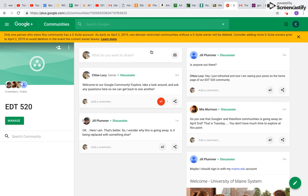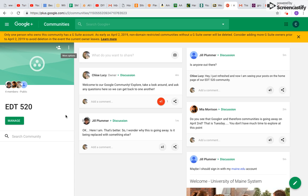So unfortunately, the big downside of this is that Google Communities is going away as of April 2nd. So unfortunately, it really isn't going to be a resource that we can use. So that's obviously a downside of choosing this resource for this project.